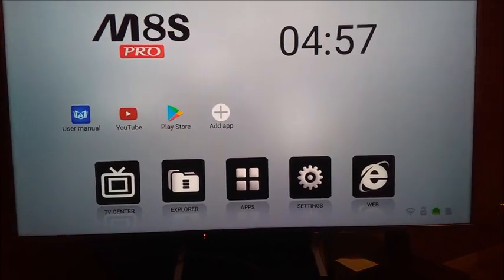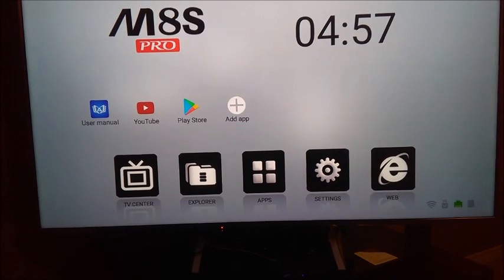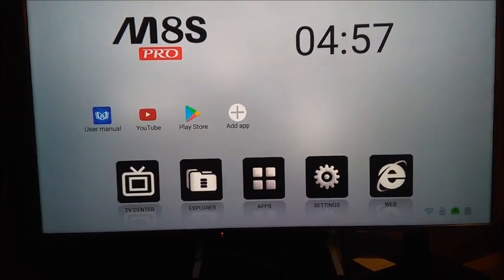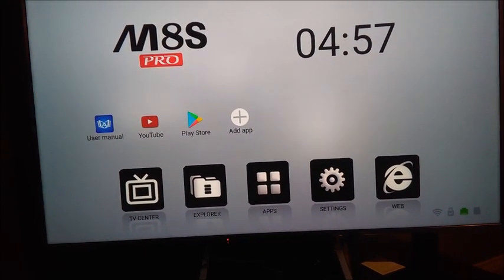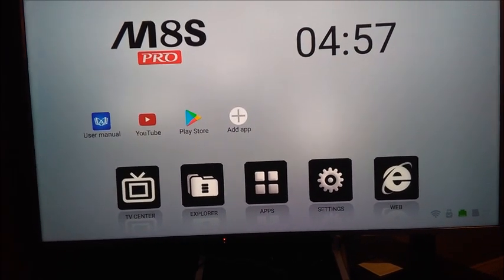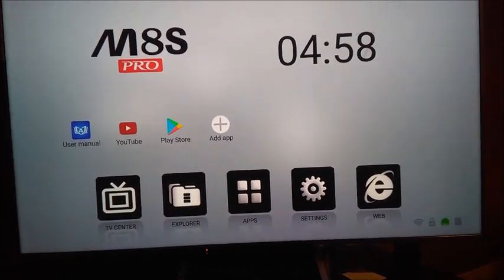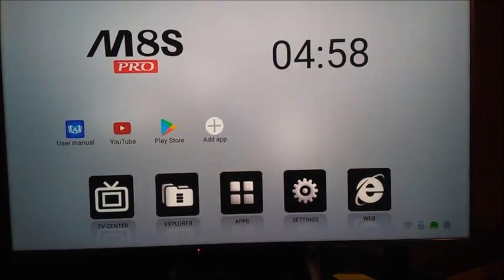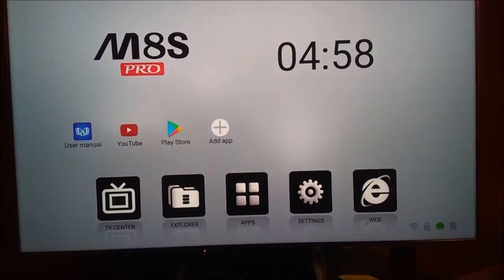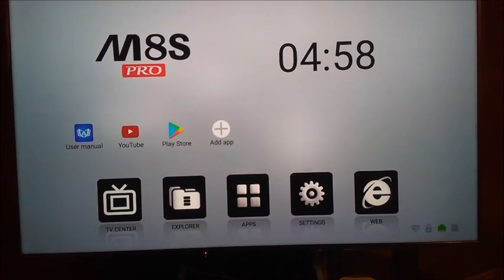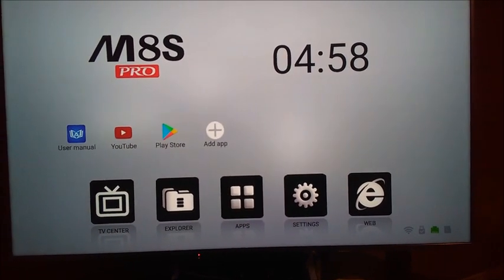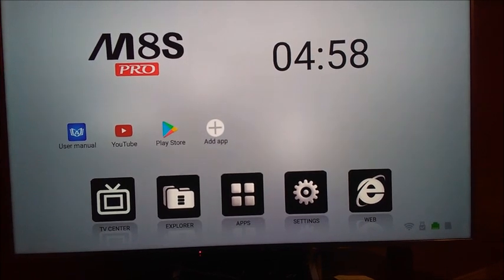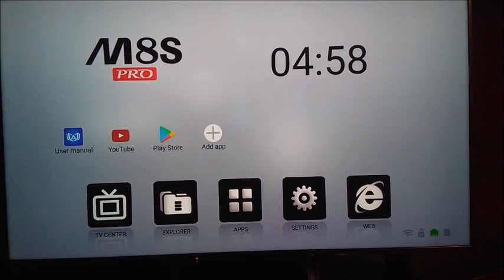Hey everyone, Dogmatic71 here with another tutorial video. You remember recently, the last couple days, I posted a video on YouTube about how to set up the M8S Pro Android box. I showed you how ugly the home screen looks. Well, in this video I'll show you how to change that home screen to make it look a little more appealing. So let's get started.